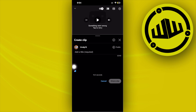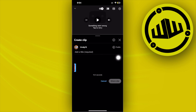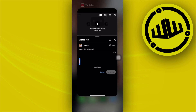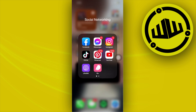So once you have already chosen the clip that you want — a minimum of 15 seconds of course — tap on share clip and that's going to automatically be uploaded onto your YouTube channel as a YouTube Short. And that is how you guys could make YouTube Shorts from existing YouTube videos.